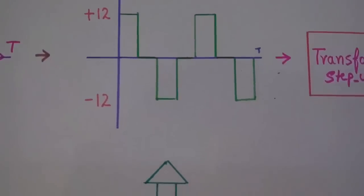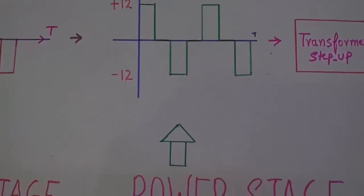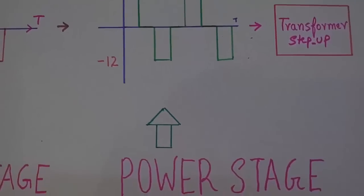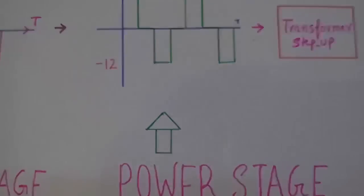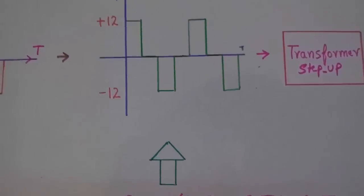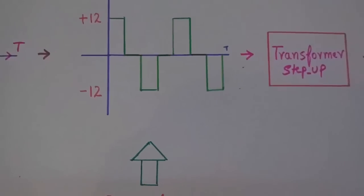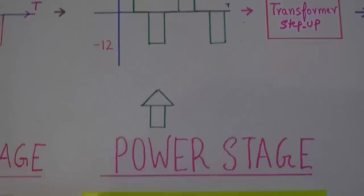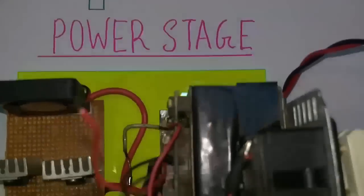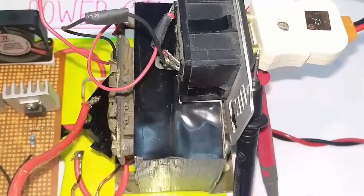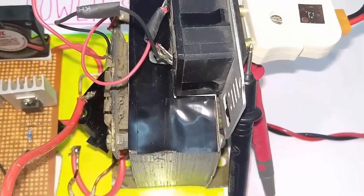Now you can see the waveform that is generated by the power stage. It's capable of delivering approximately 75A. Now I will feed this waveform into this transformer.